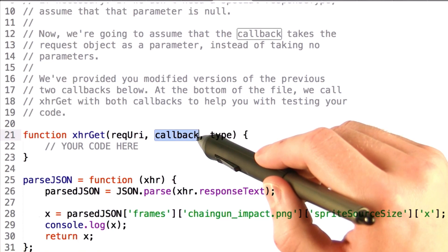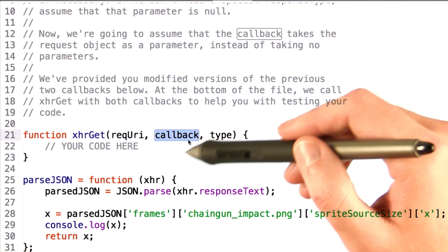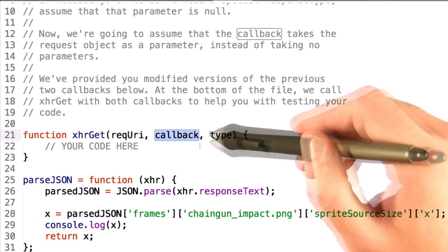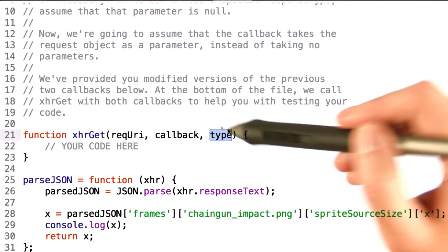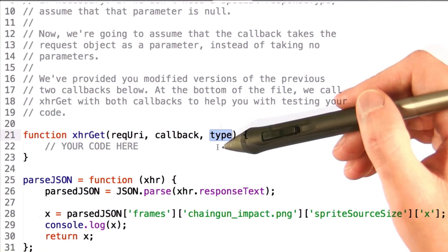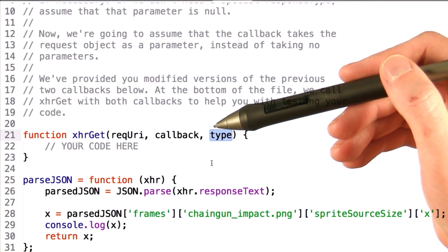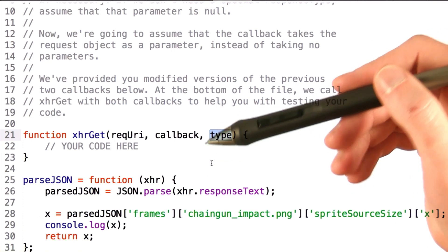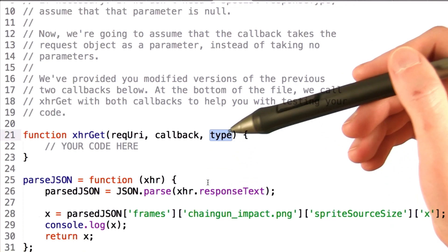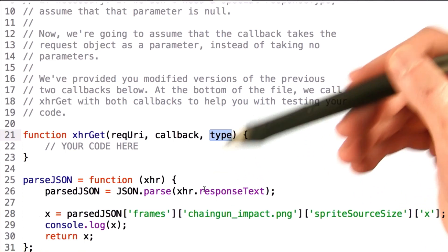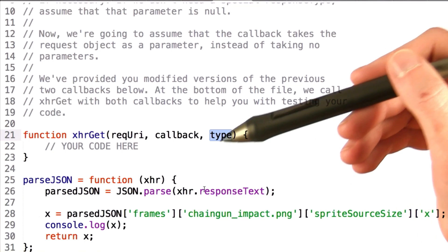takes in a callback function to set the onload function to, and it takes in a type, which could be either nothing if we're expecting text data or arraybuffer if we're expecting arraybuffer data.